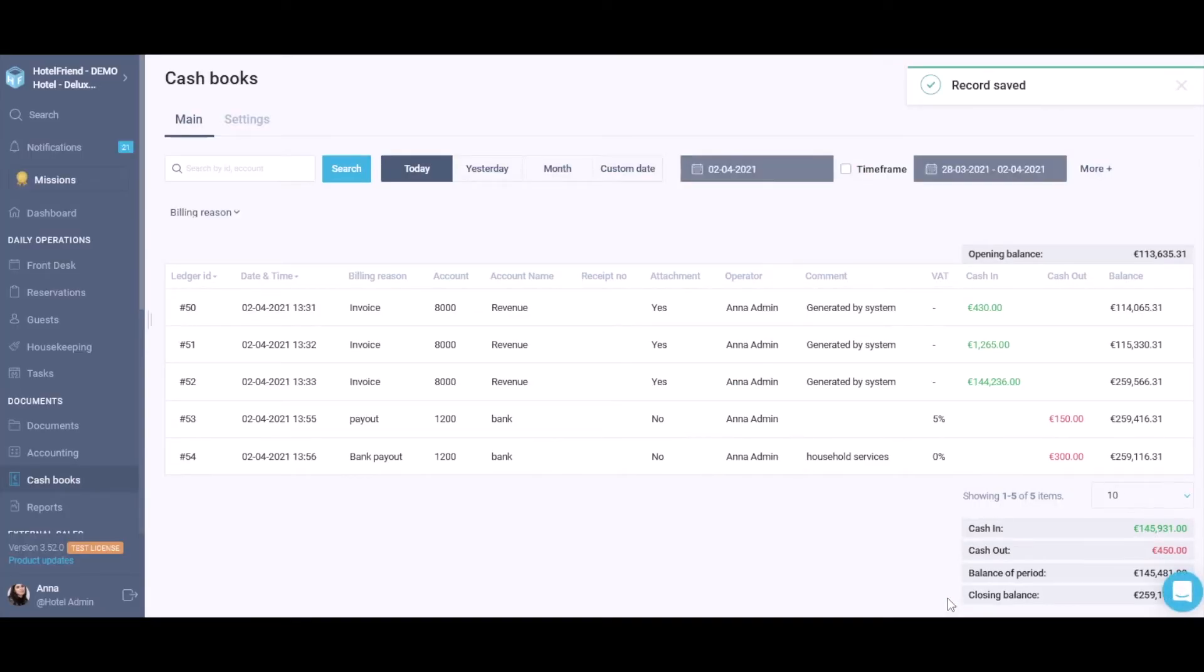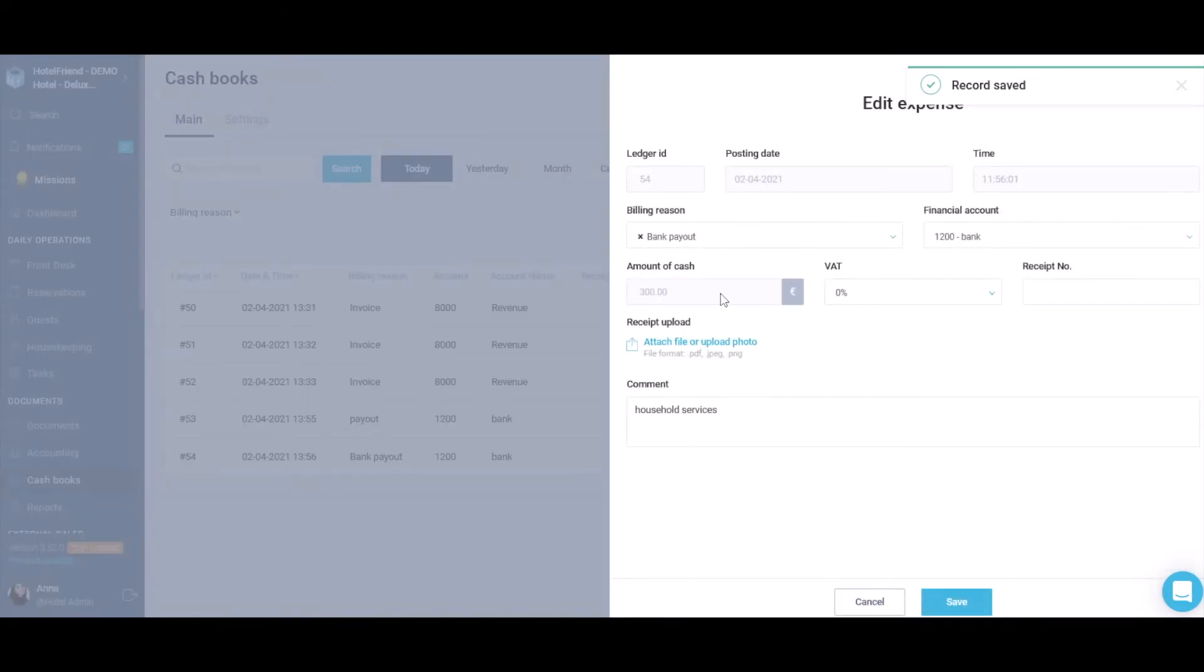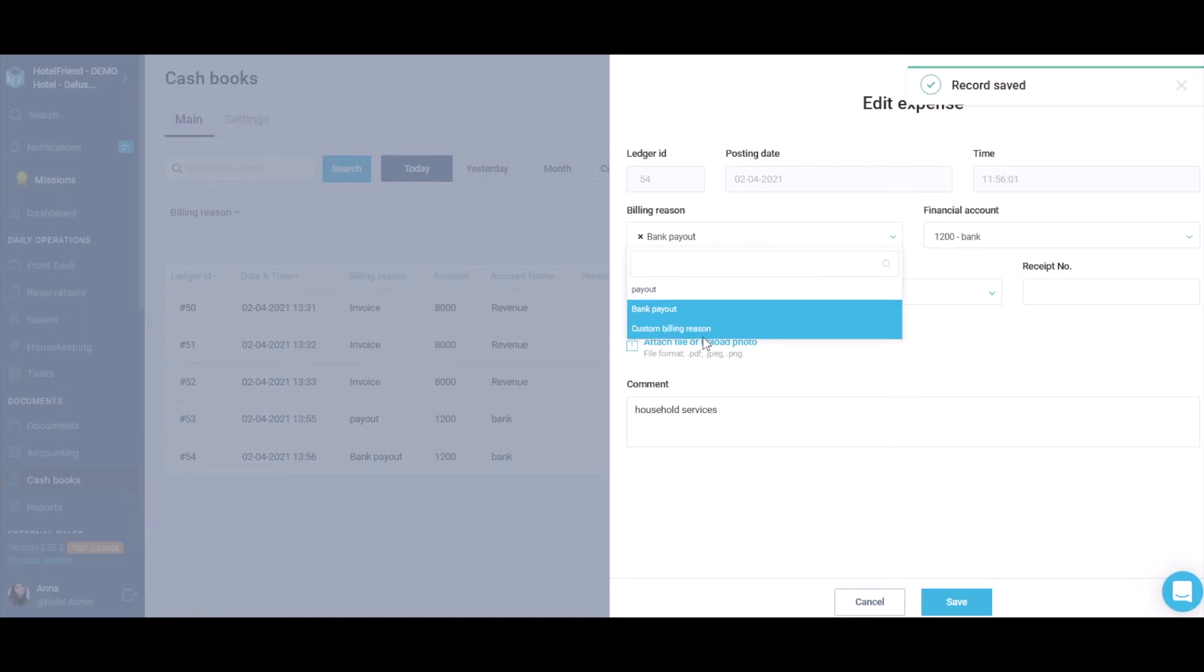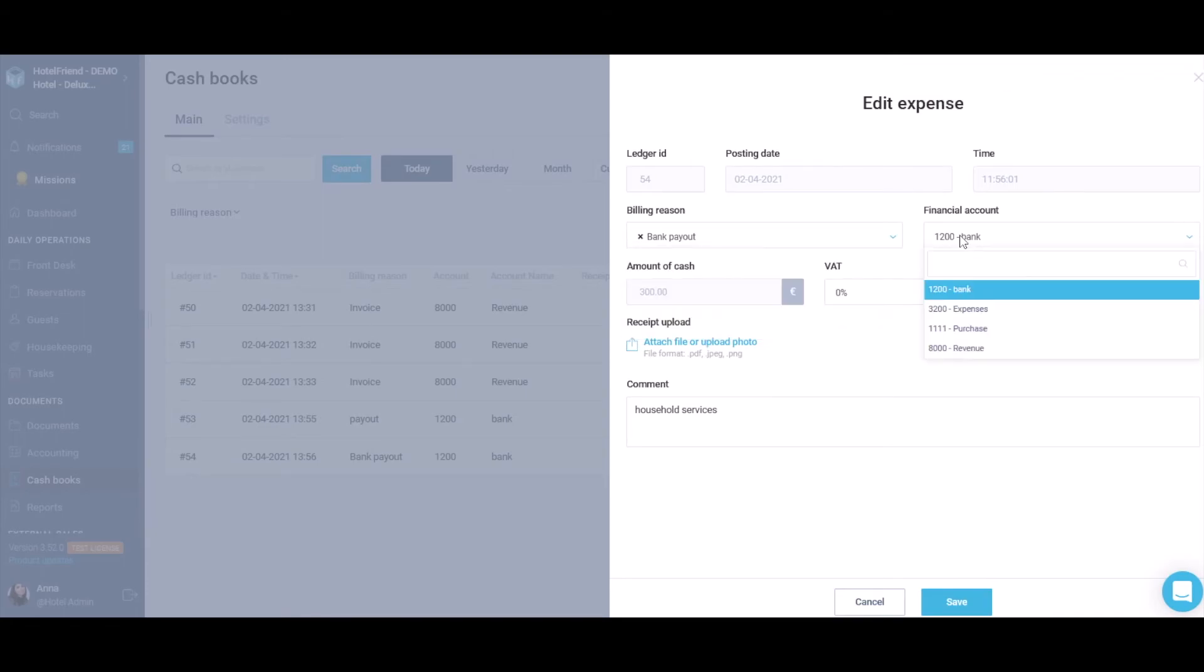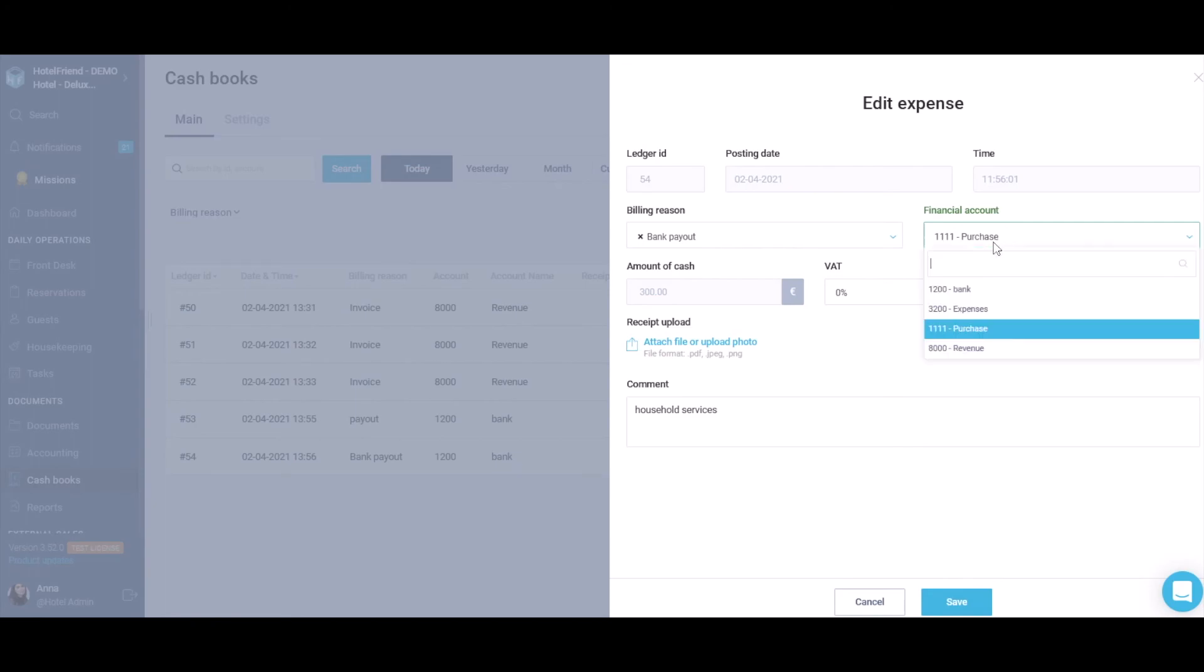You can customize and edit any cashbook whenever you need. To do this, open the cashbook that you want to add changes to. Edit the data in the active fields and save all changes.